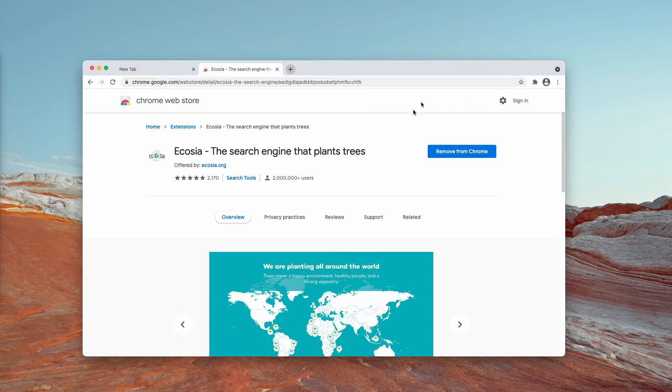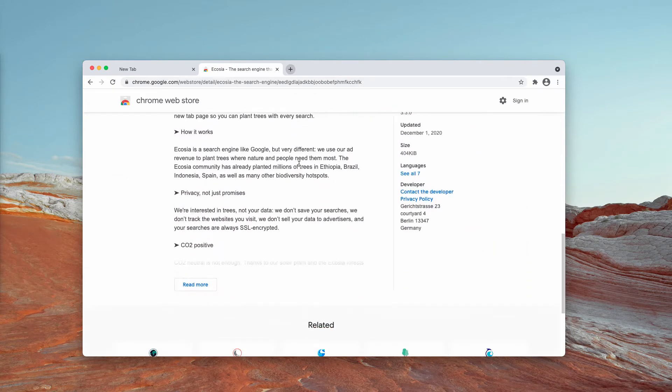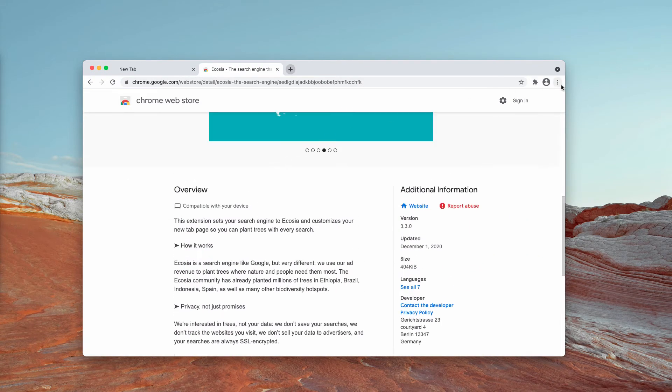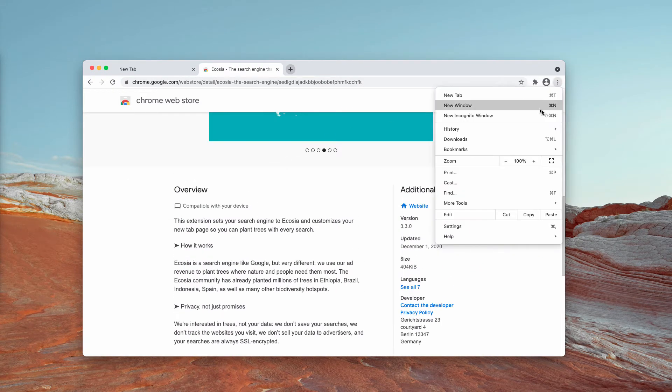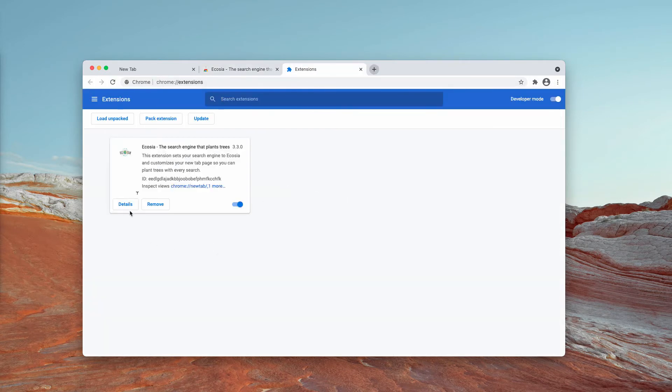So how to get rid of this extension from Google Chrome? I recommend you do the following. Go to the menu, click on more tools, choose extensions.